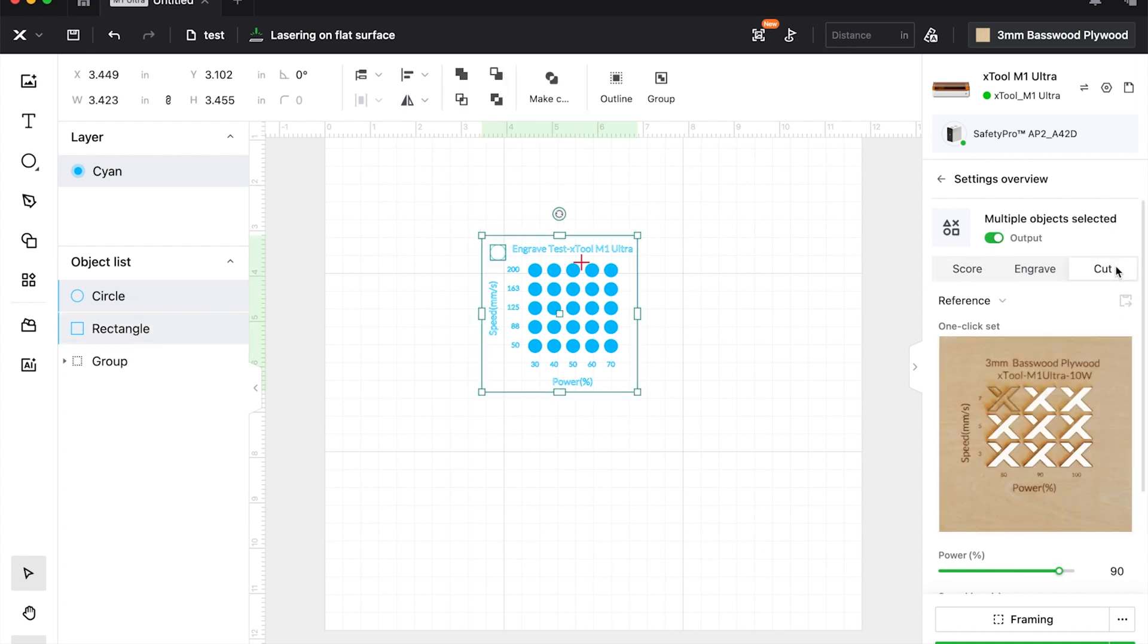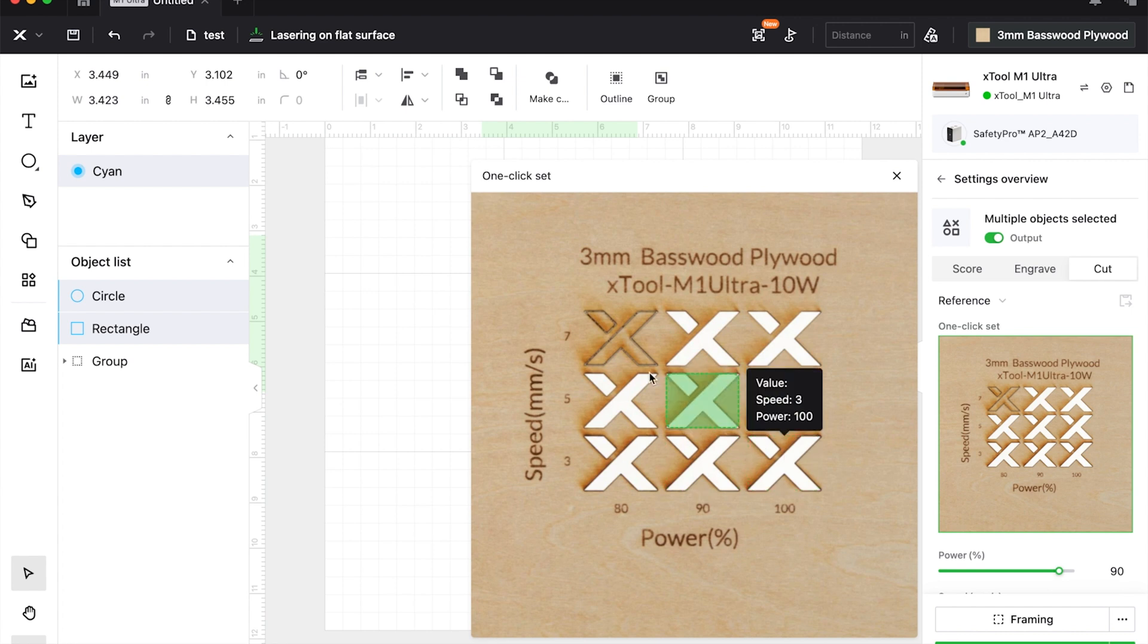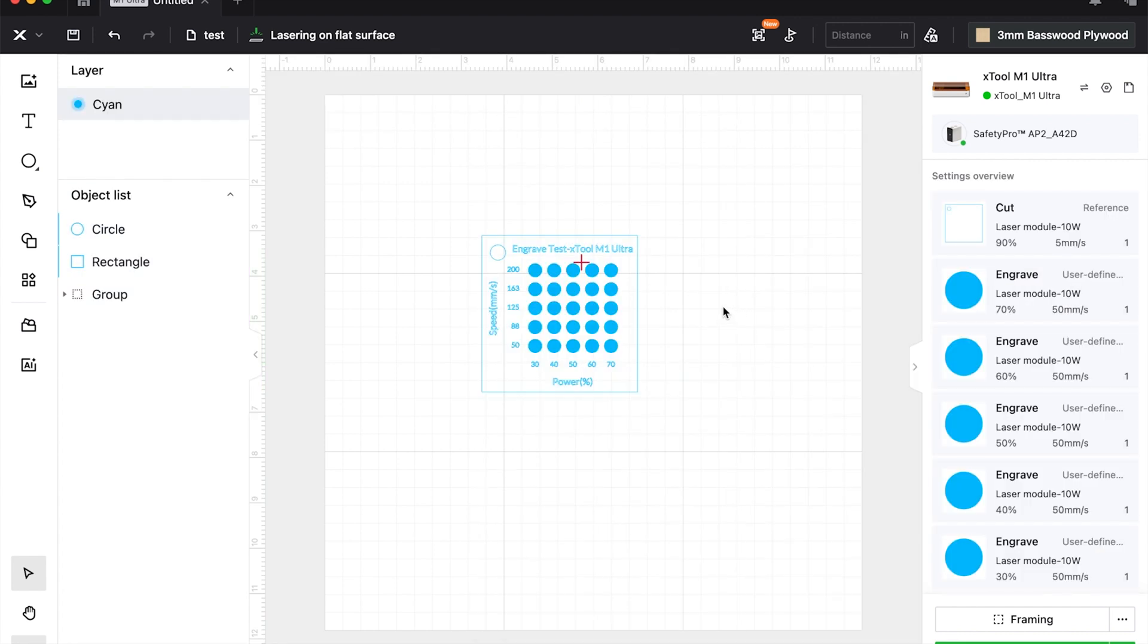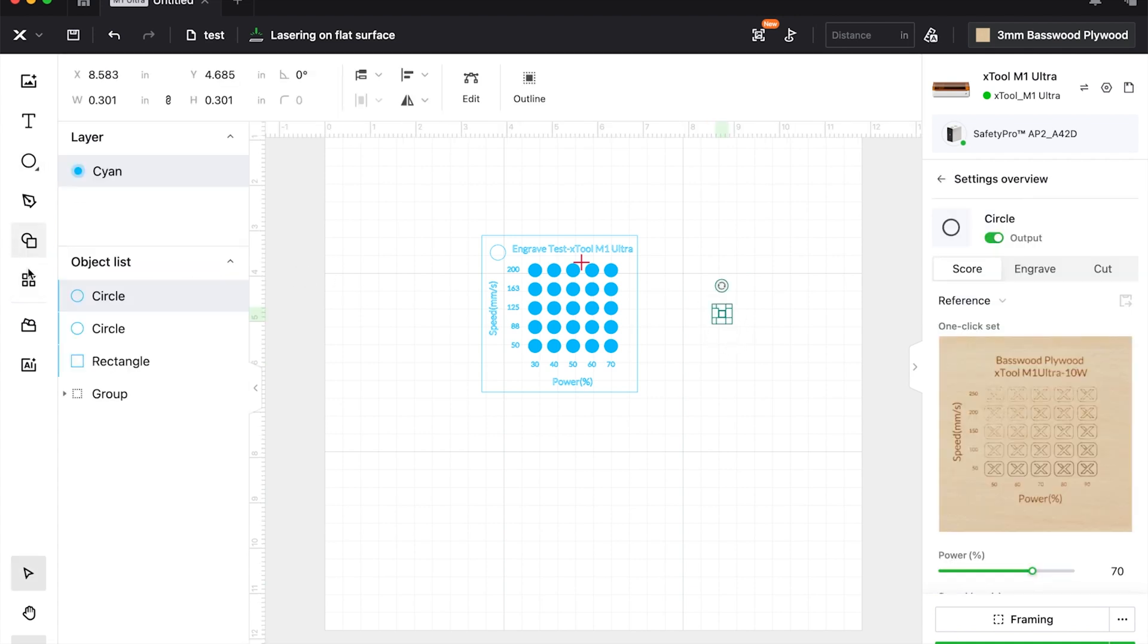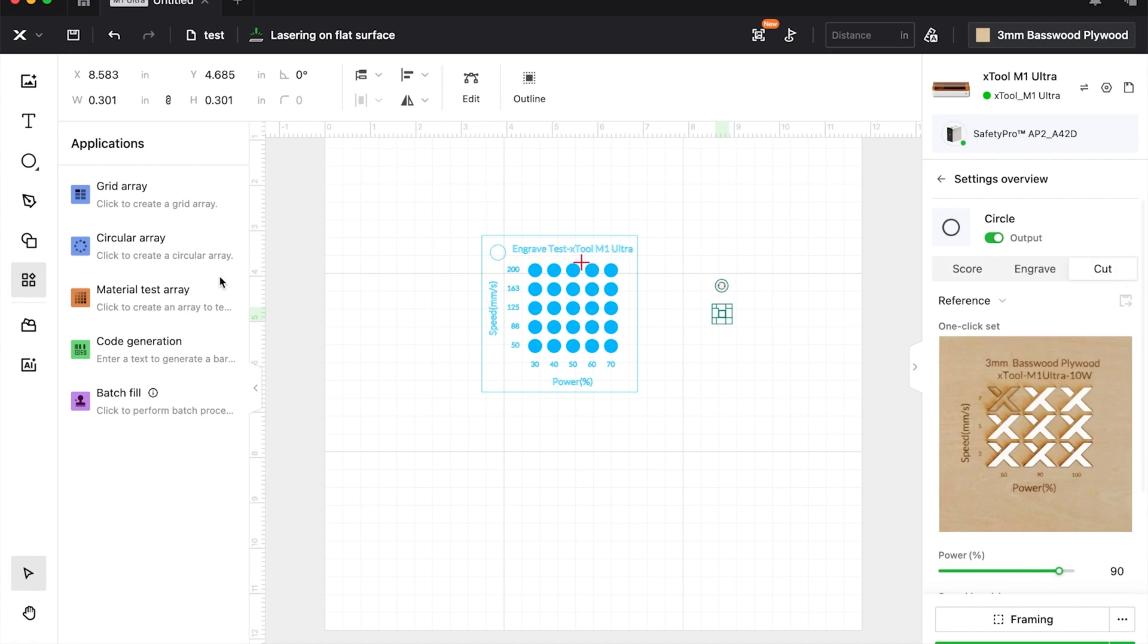And that way you can have this material test repeatedly, right? So the circle and rectangle, highlight both those and hit cut. Then the rest of them will process as normal. Okay, so again, you would do a cut test if you haven't done one already.